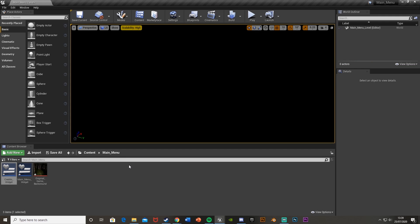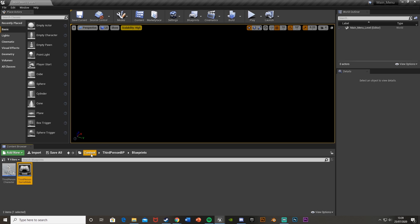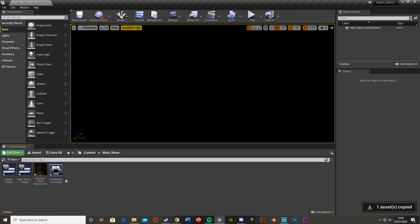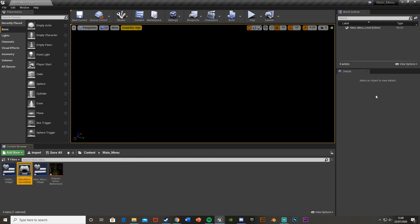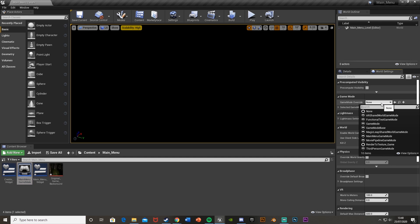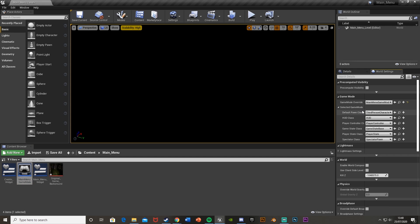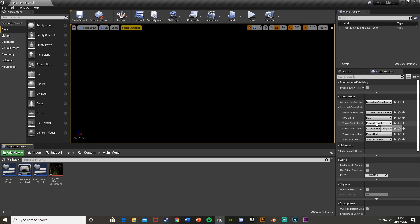Find your default game mode — mine is in ThirdPersonBP > Blueprints > ThirdPersonGameMode. Duplicate it, paste it into the Main Menu folder, and rename it to 'MainMenuGameMode'. In World Settings (go to Window > World Settings if you don't see it), set the Game Mode Override to MainMenuGameMode. Keep the Default Pawn Class to your character and leave the HUD Class as HUD or None.